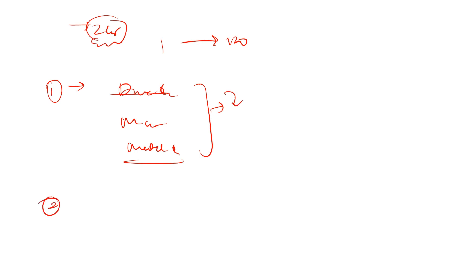In the second attempt I targeted or I started looking at assertion and reasoning and statement based questions and I completed till 120.